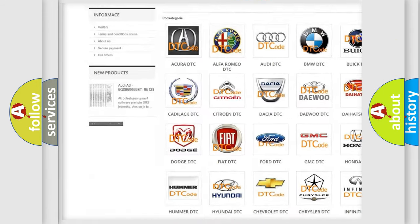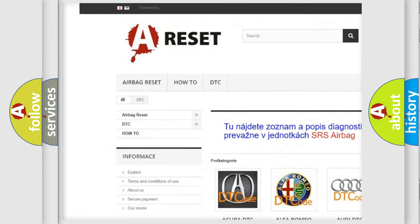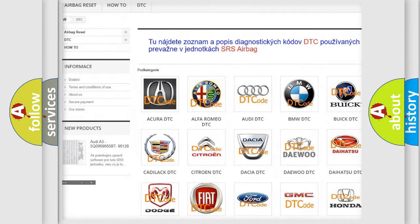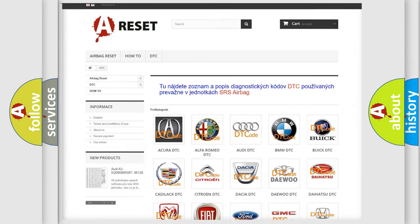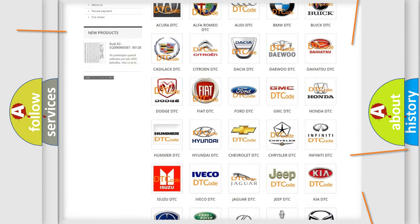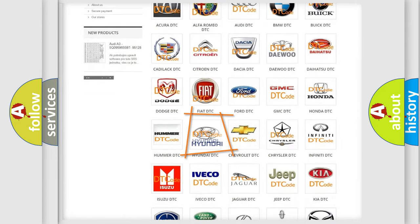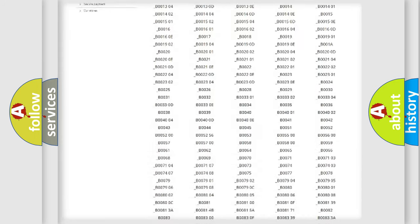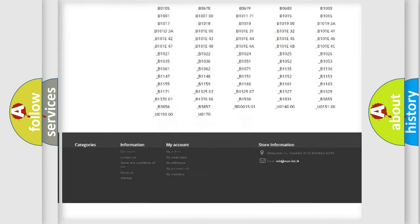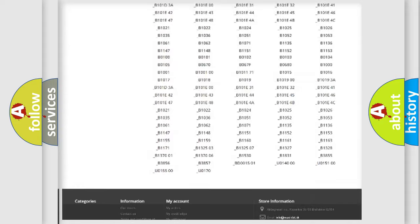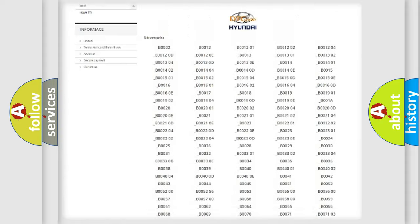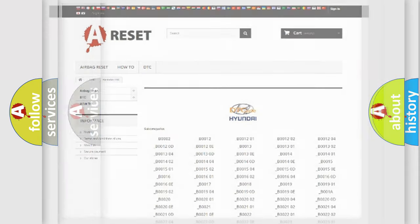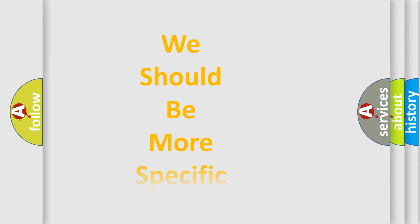Our website airbagreset.sk produces useful videos for you. You do not have to go through the OBD2 protocol anymore to know how to troubleshoot any car breakdown. You will find all the diagnostic codes that can be diagnosed in Hyundai vehicles, and also many other useful things.